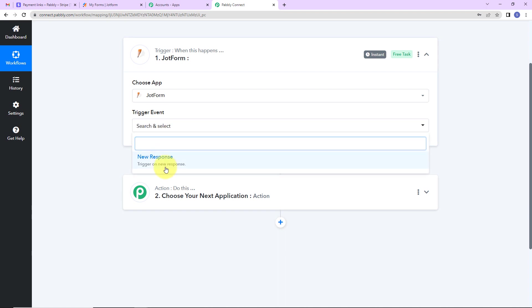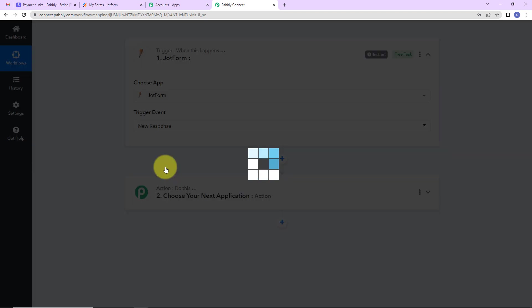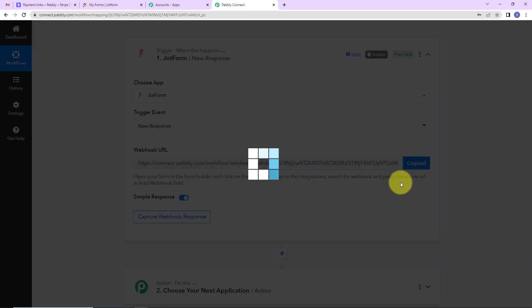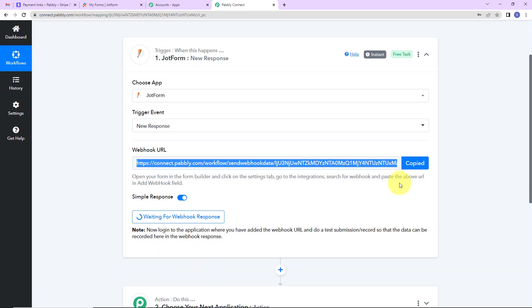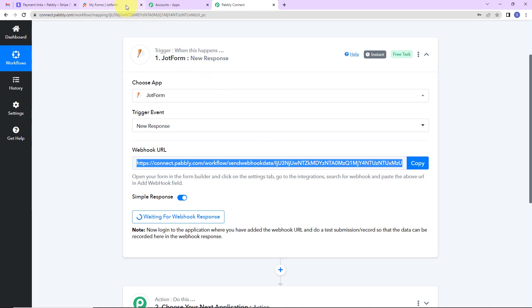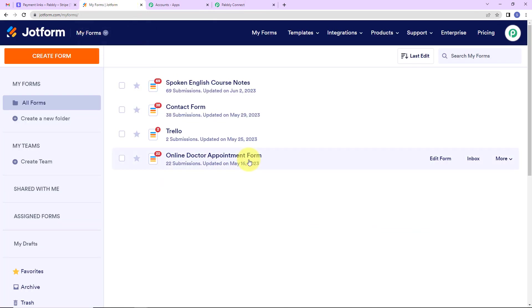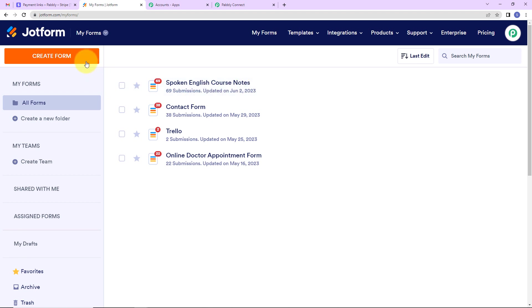Now here you can see we have received a webhook URL. I'm going to copy this. And here we have been given the help desk. Please read this carefully. Let me show you what exactly we have to do. So I have already logged into my JotForm account. Here I have created a form which is spoken English course notes. You can create your own form by clicking on this orange tab.